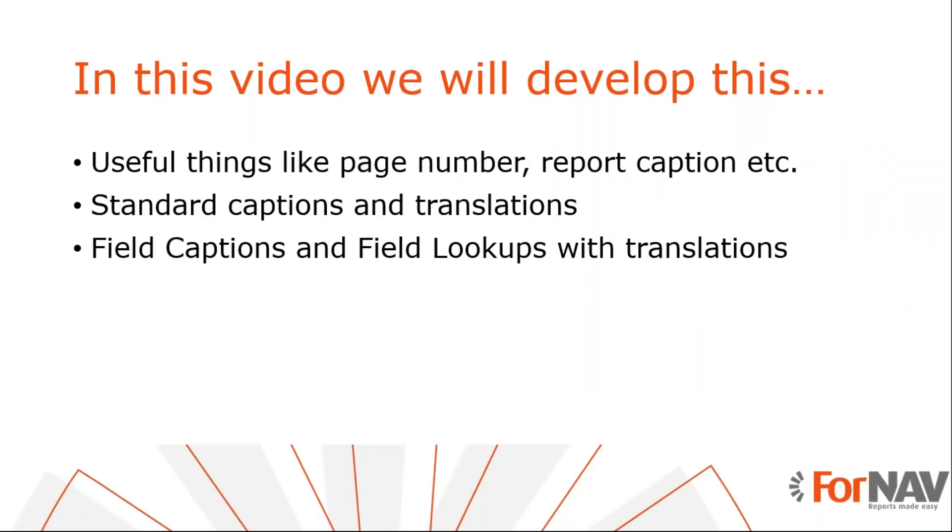Today we are going to look at some useful ForNAV features on the CurrReport and captions with their translations. To demonstrate how to do this, we'll use the sales template report from the ForNAV report pack. However, you can add these features to any ForNAV report from any extension using the instructions from this coffee break.